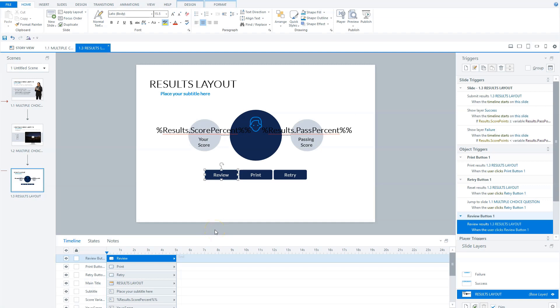Now it's not possible to change the color of the check mark or the color of the layer. So the first functionality that I want to show you in Articulate Storyline about quiz reviews is a bit hidden. You just saw in my sample quiz that I could review both right and wrong answer questions.